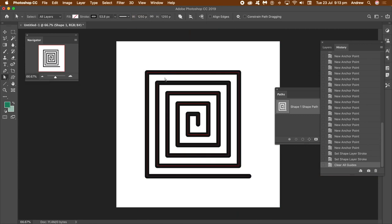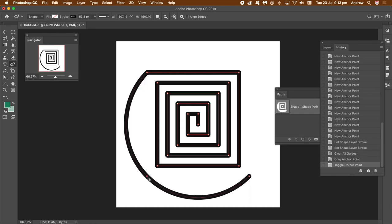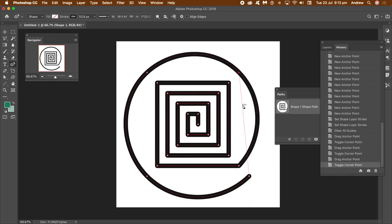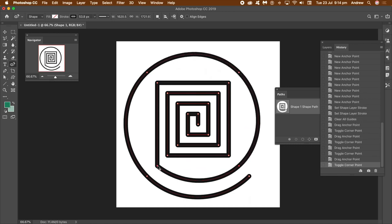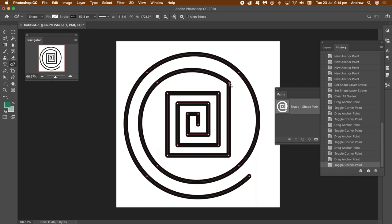Go to the direct selection tool and select it — you can see all the points for that spiral. Now I want it curved, so don't touch the first point. Go to the second point, double-click on it, and that converts it into a curve — a rounded point. You can repeat that with all of the points, double-clicking all the way around.